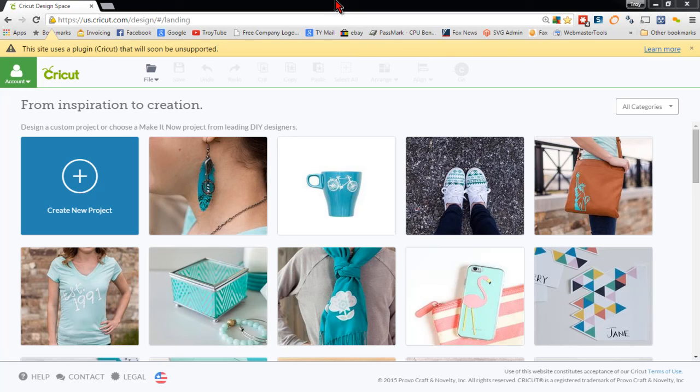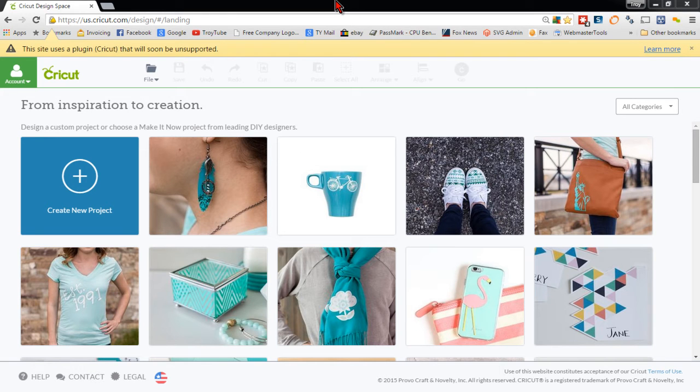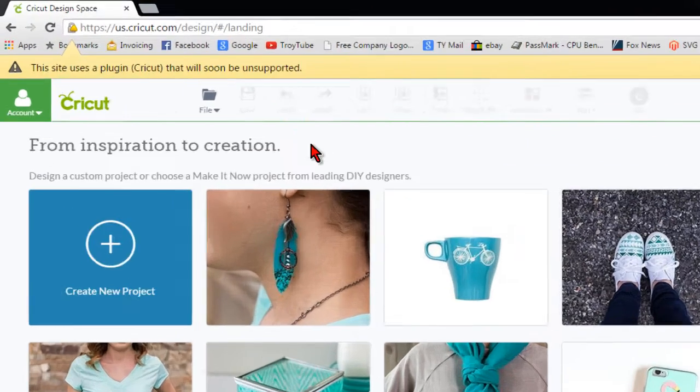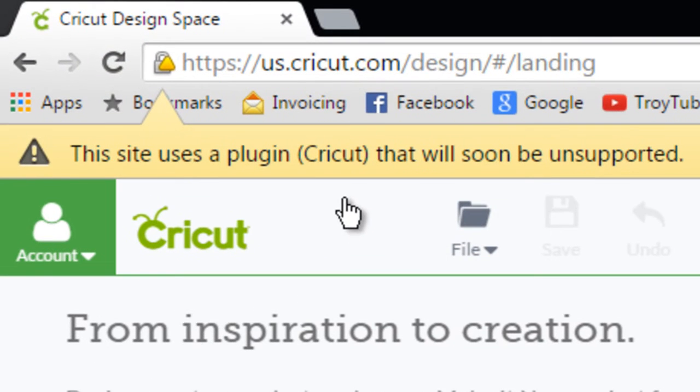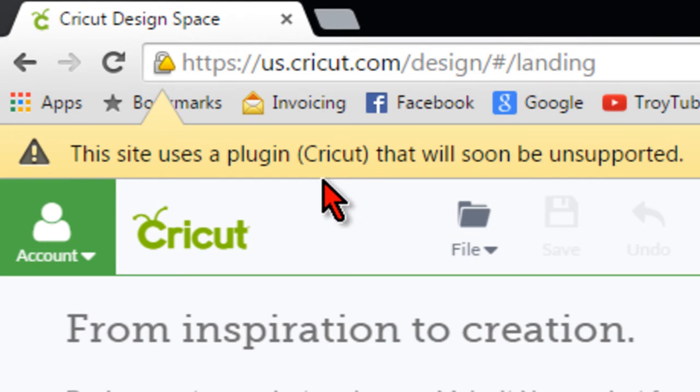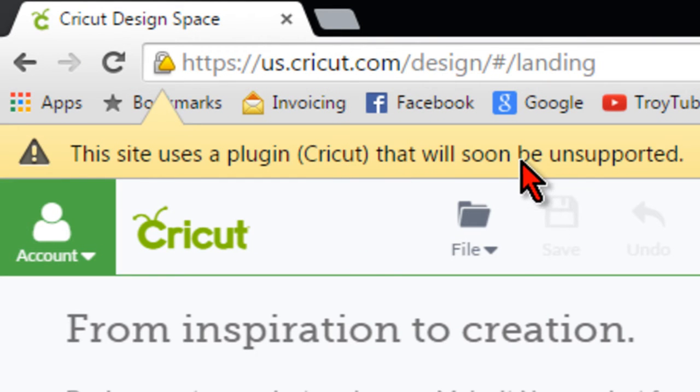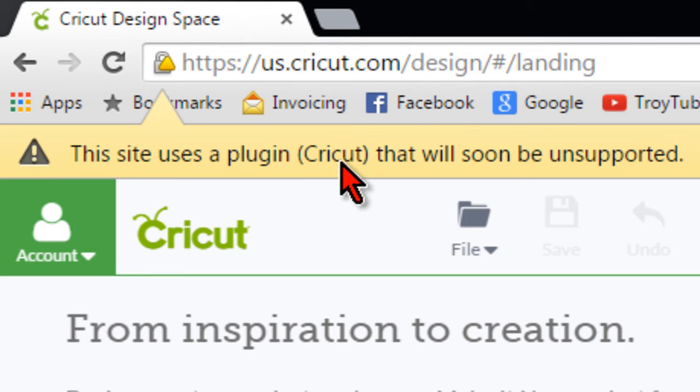Okay, so the day has finally come that Cricut has released a plug-in and it will address the Chrome issue where you're receiving this message that says this site uses a plug-in, Cricut, that will soon be unsupported. So after this Wednesday, you should not see that message anymore.